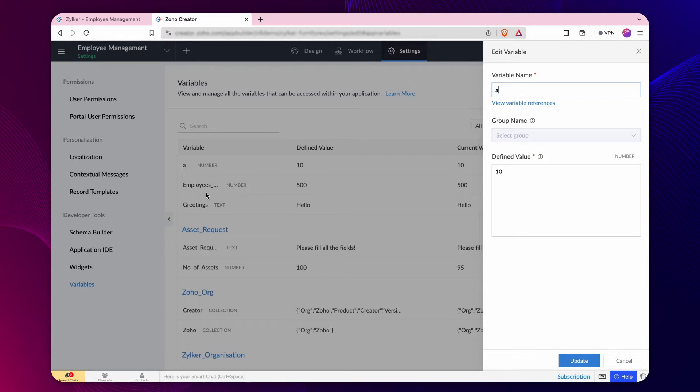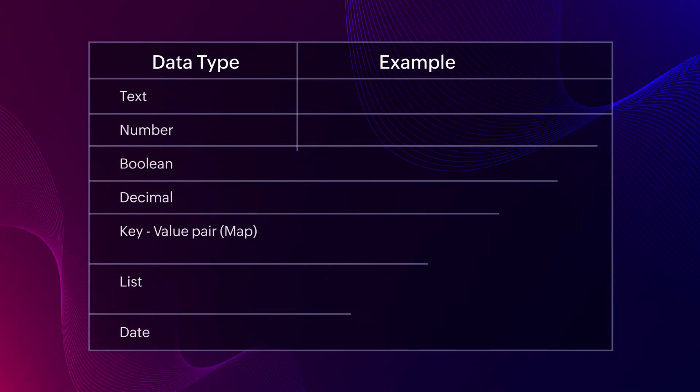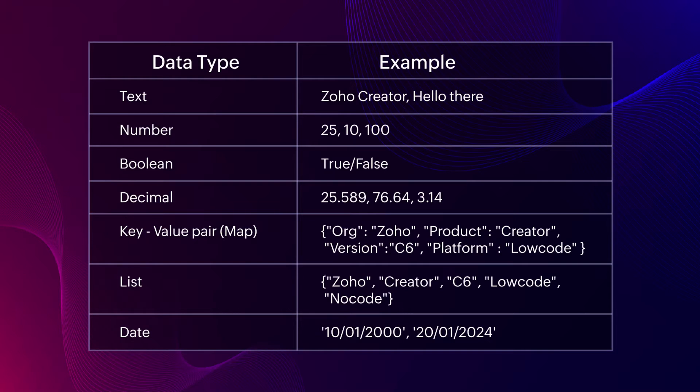Creator automatically detects this as a number and assigns a numeric data type to the variable. Similarly, you can store values with different types in a variable. This table shows the list of supported data types in Creator.